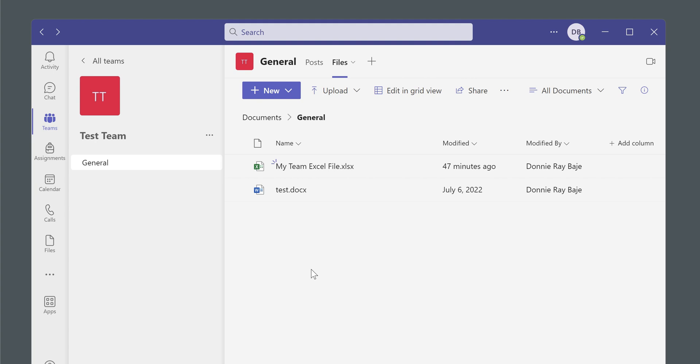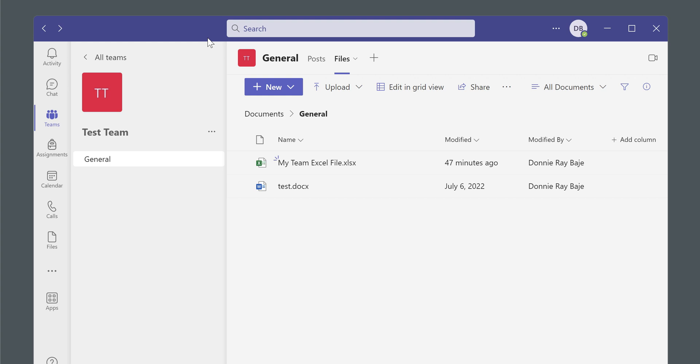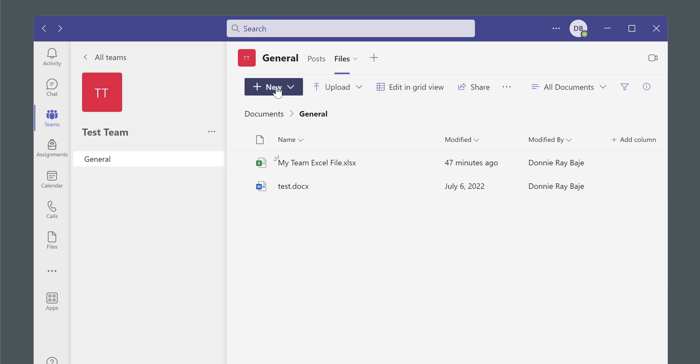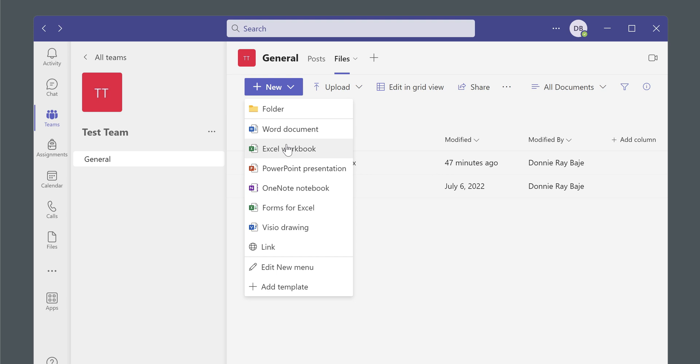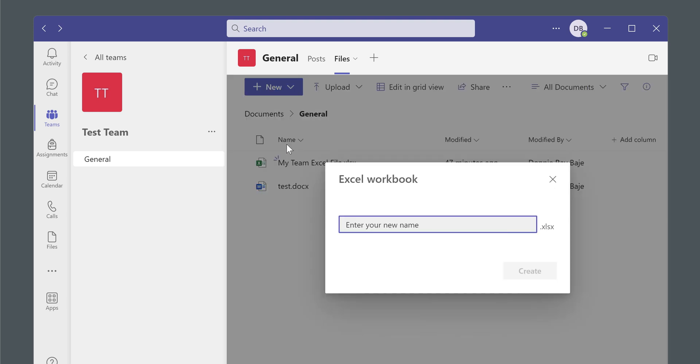So here I have MS Teams, and once you have your team chat or group chat, you can actually create an Excel file in your MS Teams. So let's say that I'm going to create our sample file and then click Create.